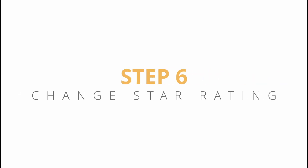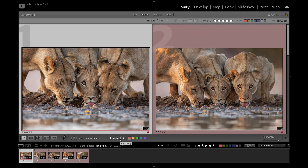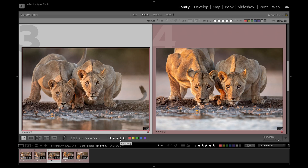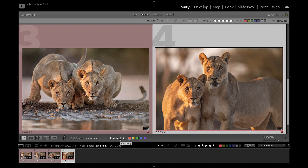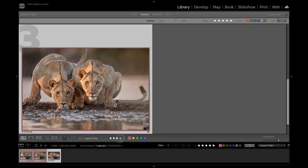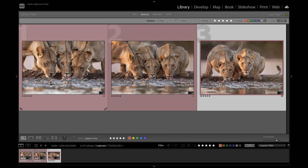Step 6: Change Star Rating. Now that we've done a rough edit, I like to go through and re-evaluate the initial star rating. I scroll through and change some images to 4 stars rather than the initial 5. This way, I still have these 4-star images in my top 7, but it reduces the number of 5-star images. Now we just have 3 images left.